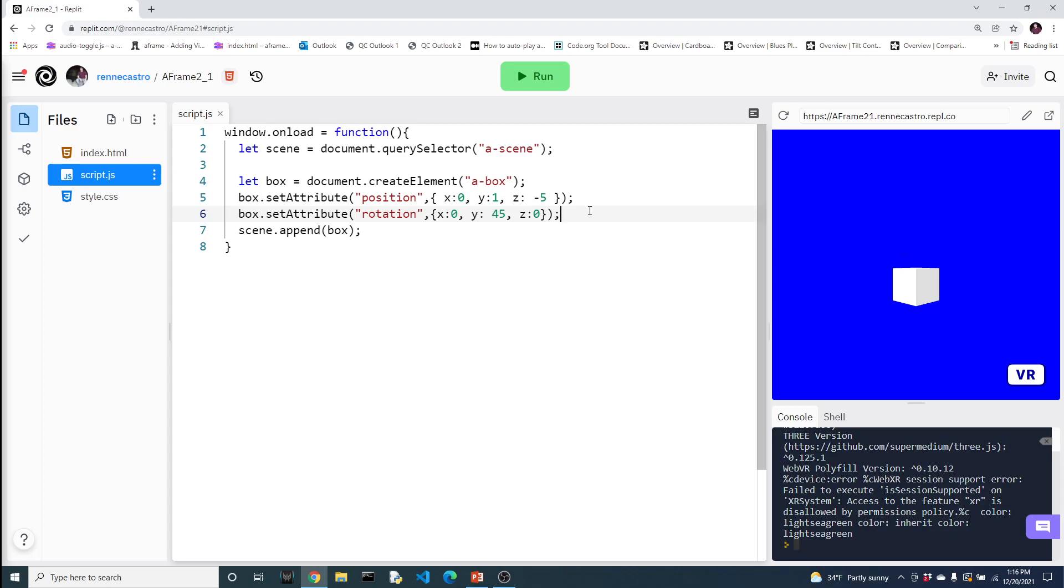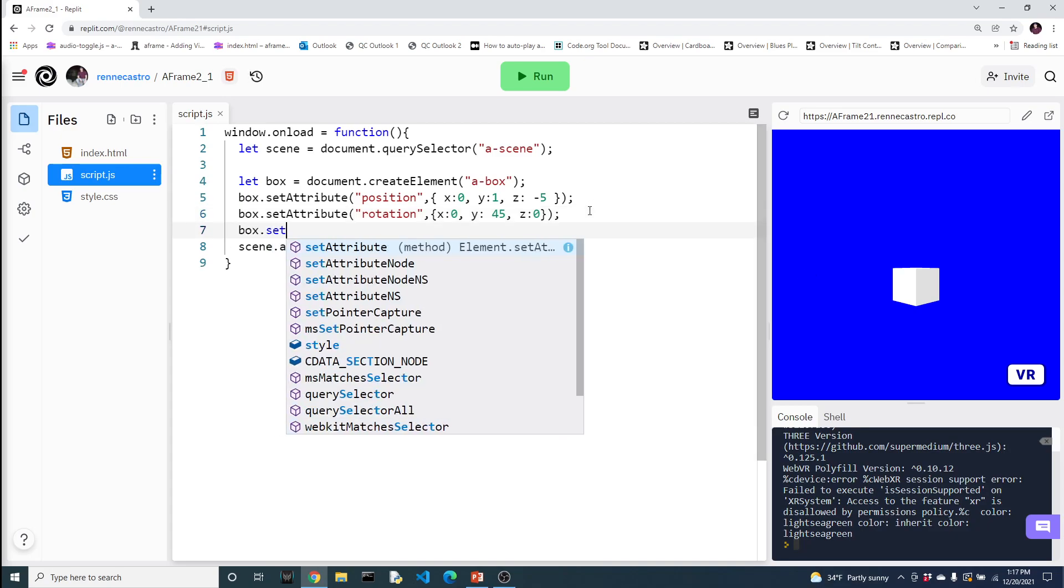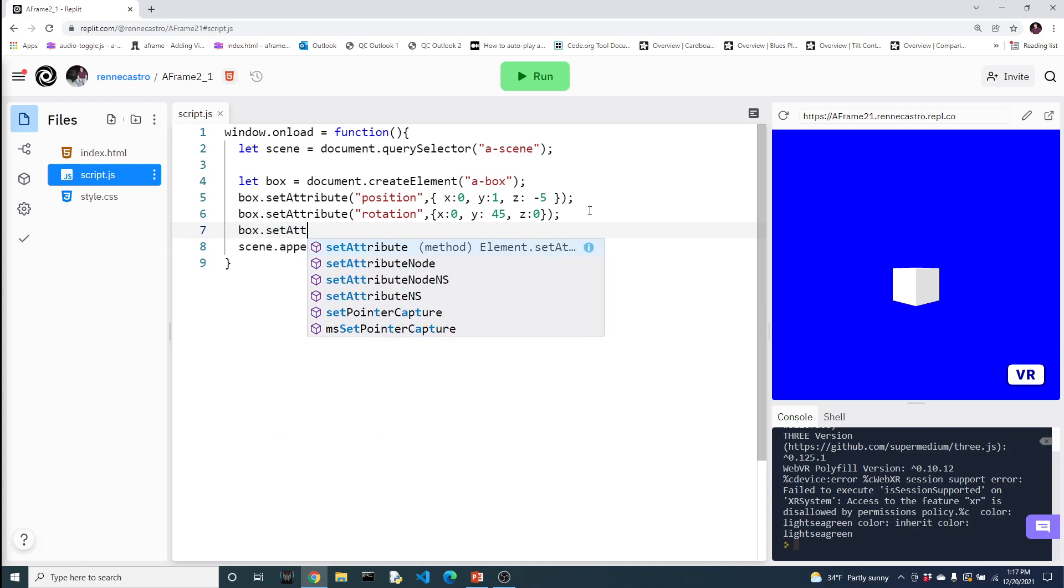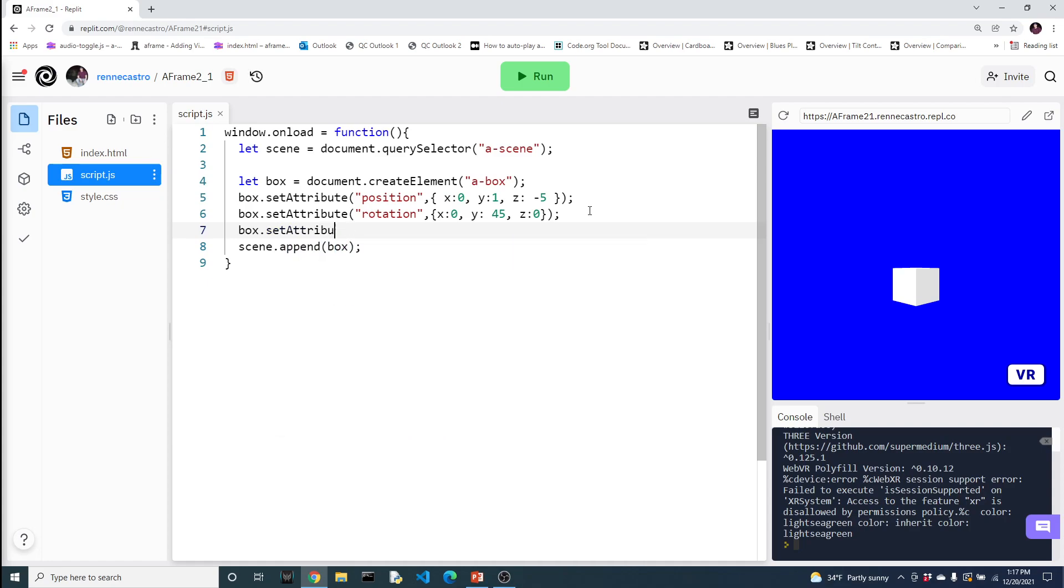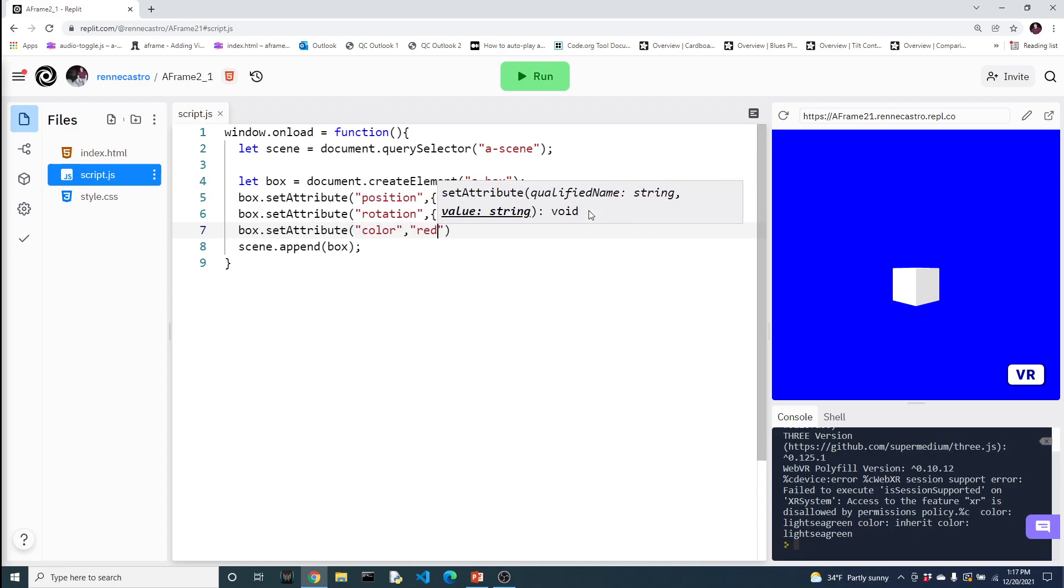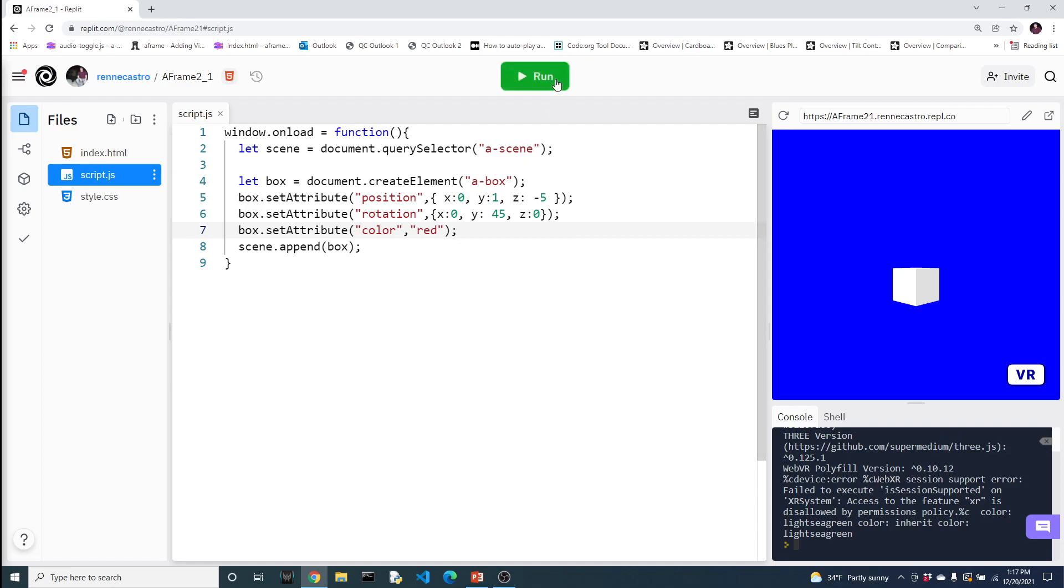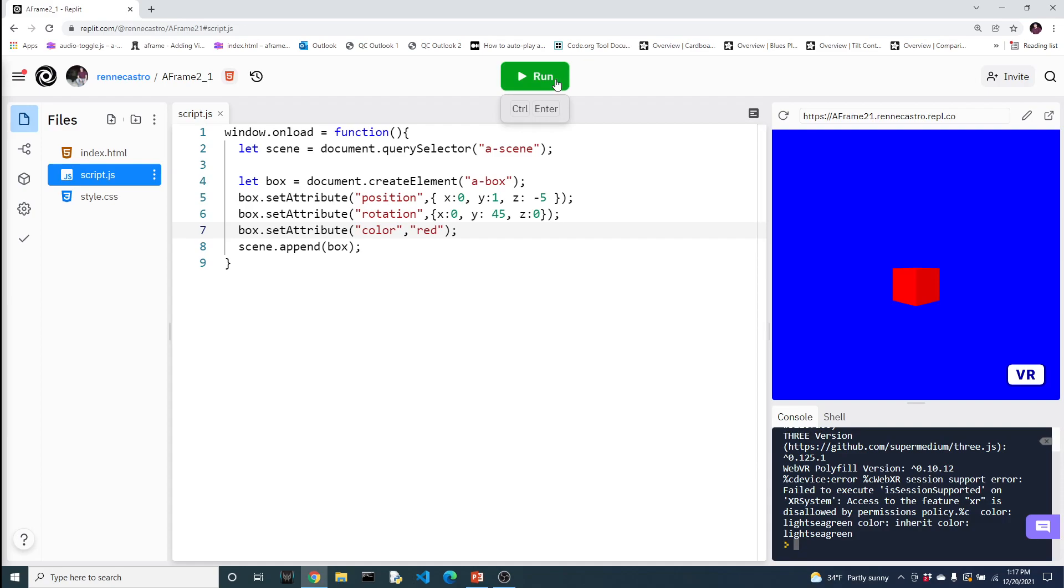Let's do one more, which is one that we commonly use. So let's say setAttribute. Let's say color. And let's simply specify a color. So this is an example of one where you can actually just write the word. It doesn't require a JSON because, again, it's just a word for the color constant. And there it is.